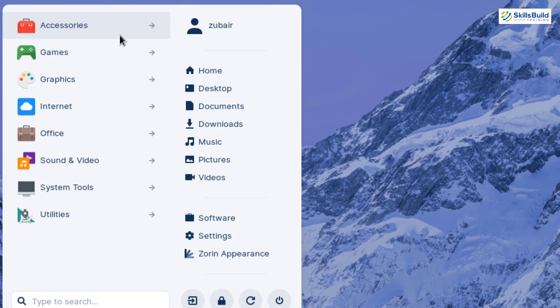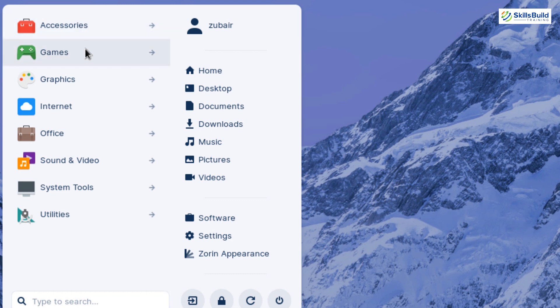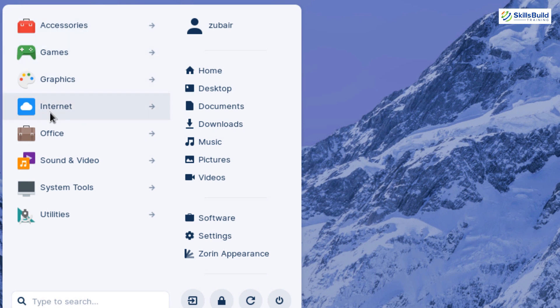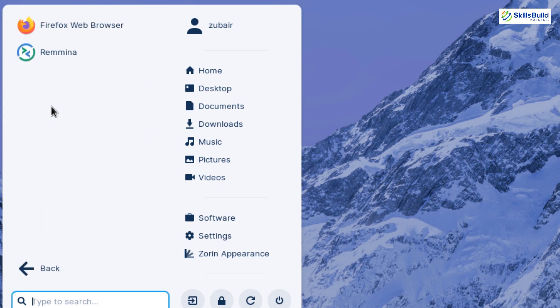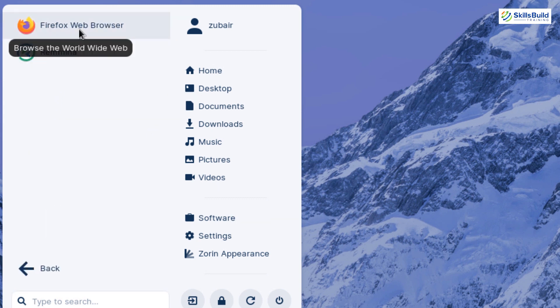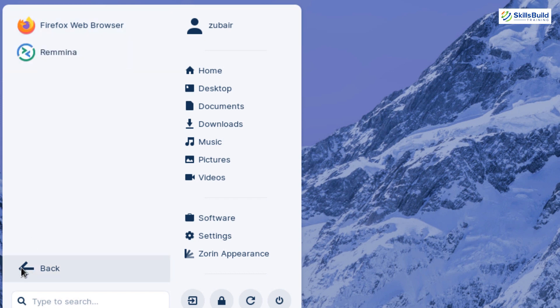If I click on the application menu button, we have a lot of things here — different categories of applications, just like any other Linux distribution. We have accessories, games, and so on. If we go into the internet section, we have Mozilla Firefox as the default web browser, which is common across most Linux distributions.